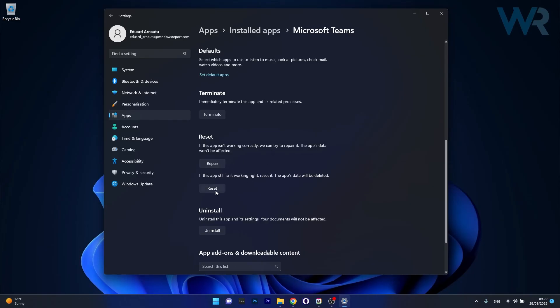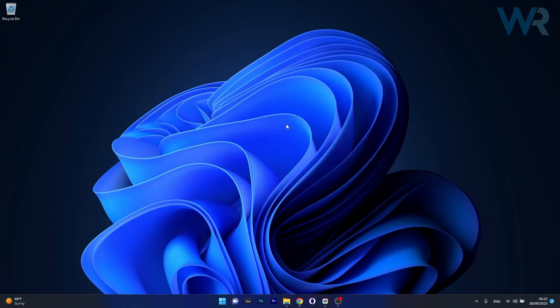In this case the app's data will be deleted and everything will return to the default state. And as a last resort, you can also uninstall the application. Then you can just reinstall Microsoft Simulator and check if the problem still persists.